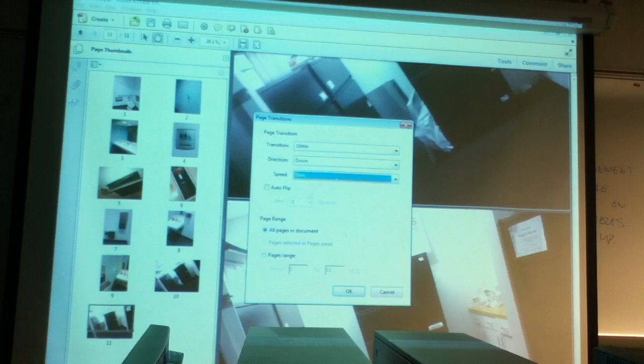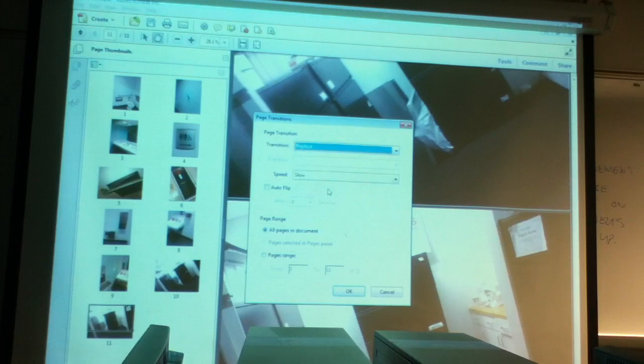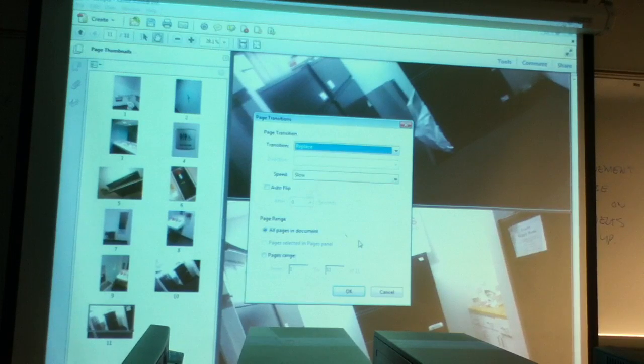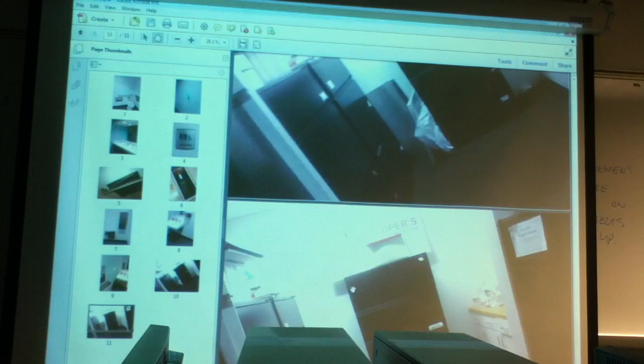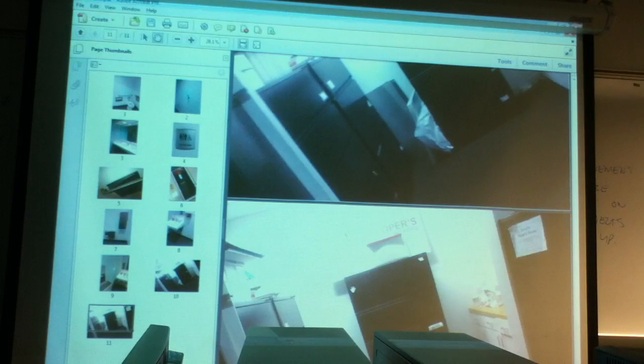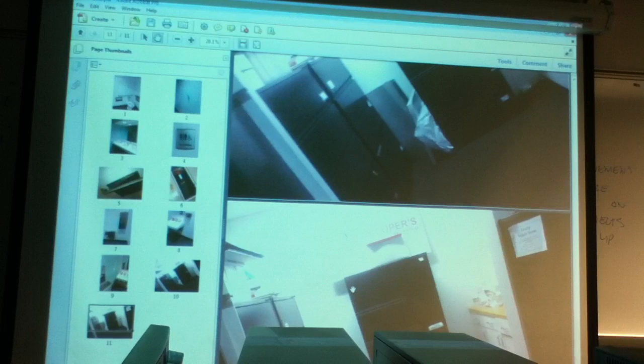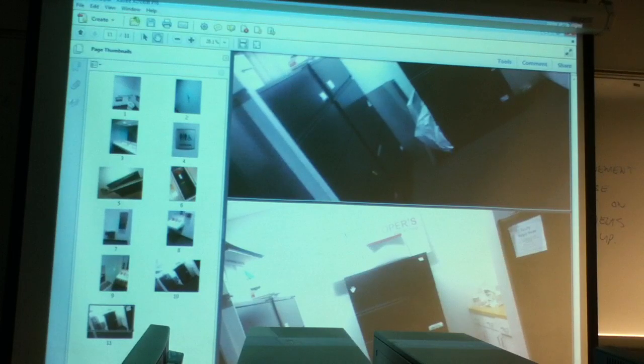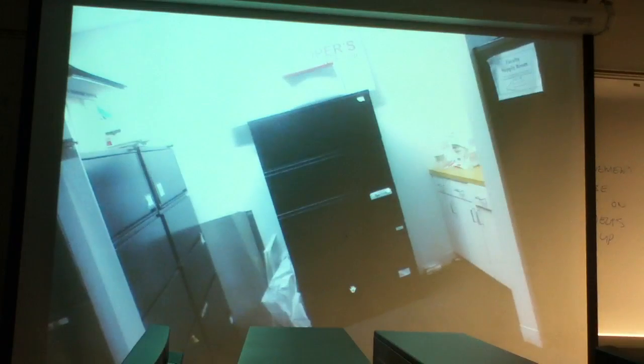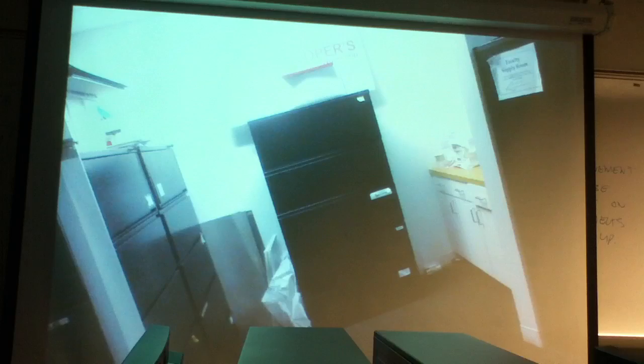Right here again, under that page transitions glitter, I can choose the direction, I can choose the speed - slow, fast, medium. I can change different things, I can do any number of different things that I would like to add in my transition. Very quick down and dirty way. So once again, Control L - I'm shouting at the camera so it gets it - Control L is a shortcut to get to the full screen mode.